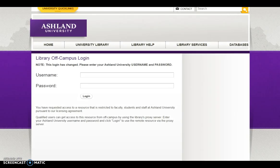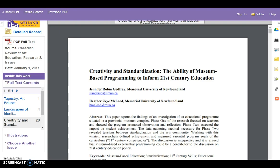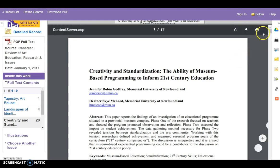Enter the required information on the library off-campus login page. Then log in. Successful login will take you directly to the item you requested.